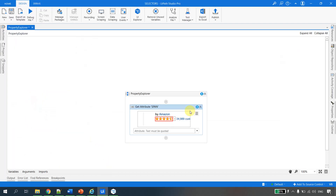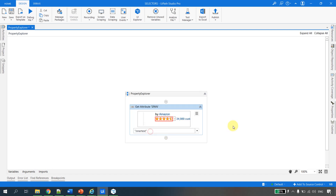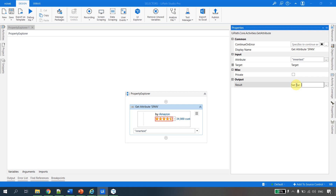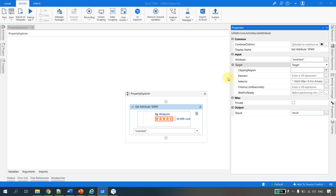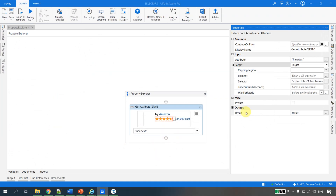We want to get the number of stars, and we saw that the details are available in the inner text property. I can go back to UiPath Studio and select inner text as the attribute. For the result, I'll hit Ctrl+K and create a variable called 'result' to store the details. The output argument is of type string, and the input is the selector — the same one we saw in UI Explorer. That's why we use the Property Explorer — to know which attribute holds which value.